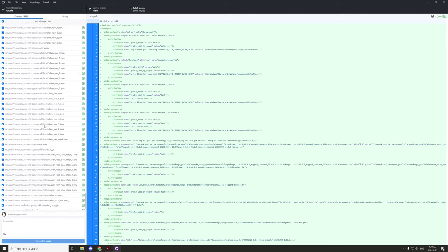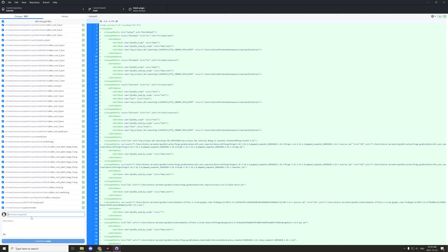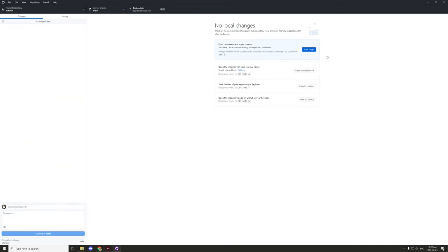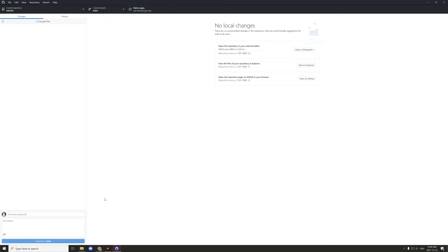Give the commit a summary — I usually just type 'changes' — then click Commit to Main. After that, click Push to Origin to send everything to GitHub. This may take a couple of minutes depending on the size of the workspace and how many files have changed.